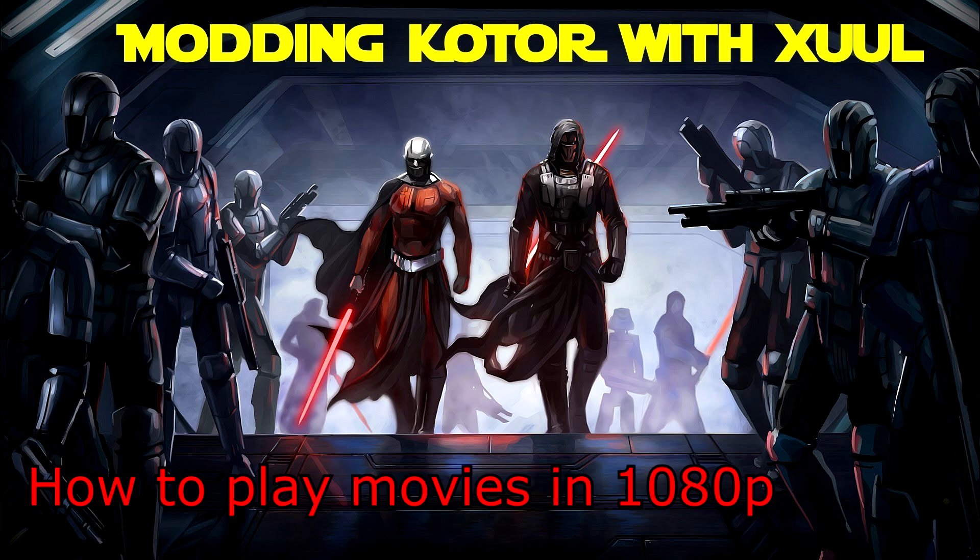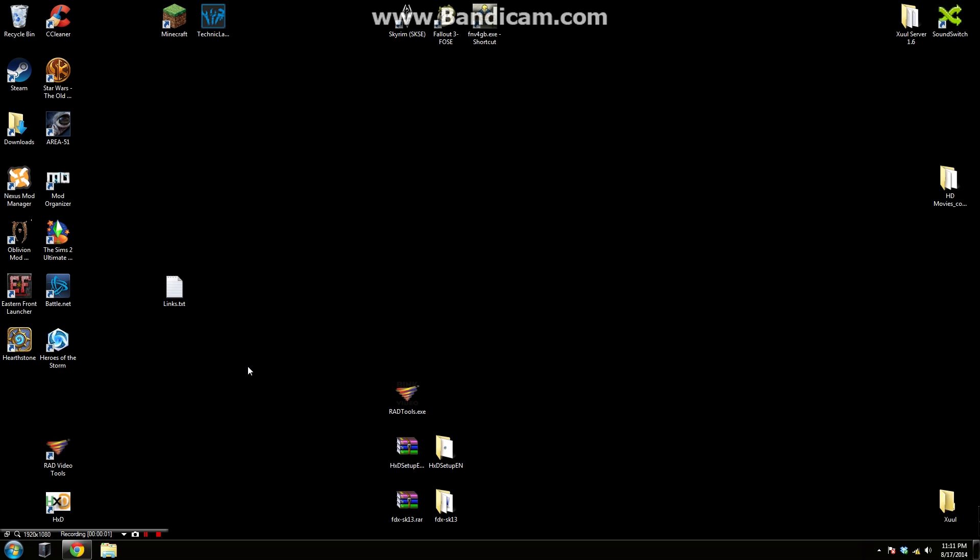Hello everybody, my name is Zool and welcome to modding Star Wars Knights of the Old Republic! Alright, in today's video we're going to be talking about how to get the movies in KOTOR to play at 1080p or any other widescreen resolution.